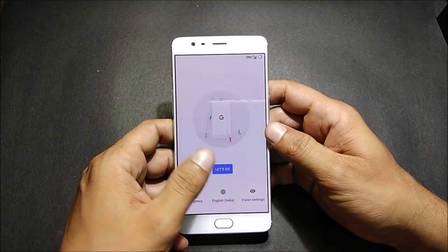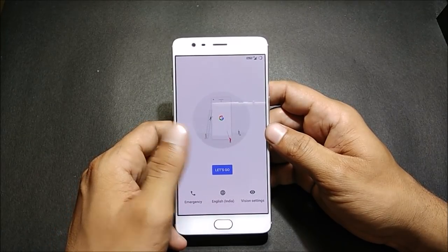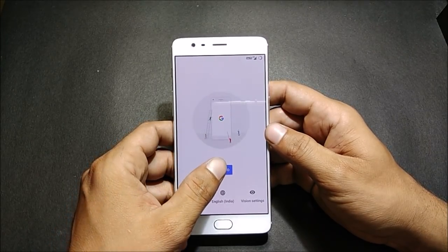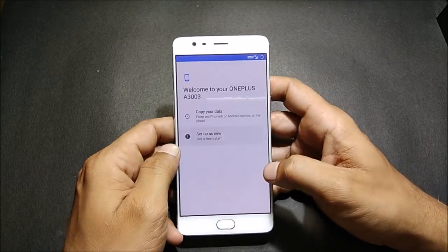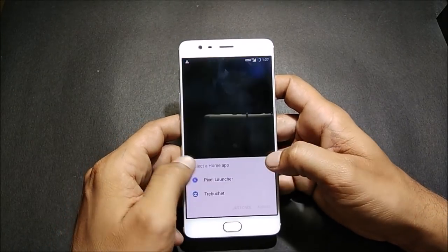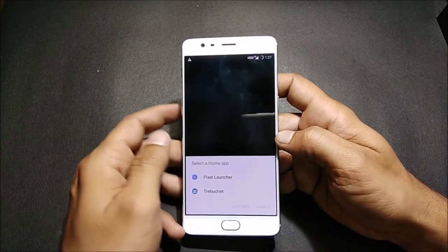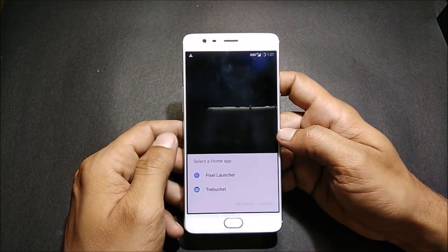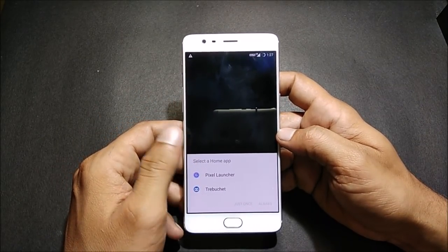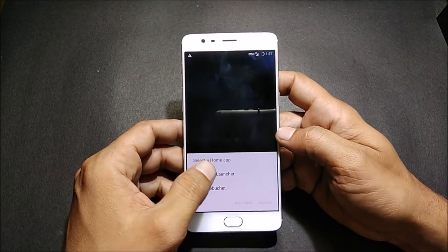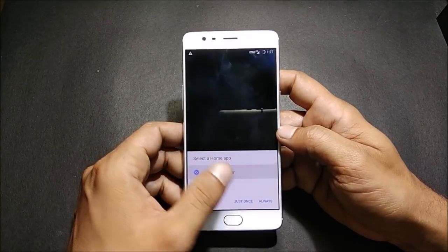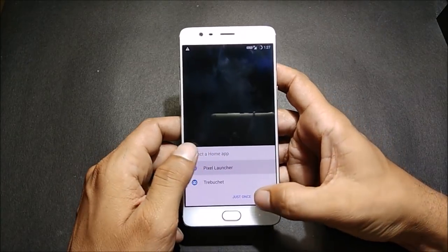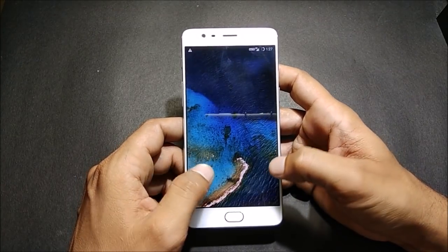Once your device boots up, we'll quickly complete the initial setup. Once setup is complete, you get two options for the launcher. I always go with the Pixel Launcher, so I'll select Pixel Launcher here.